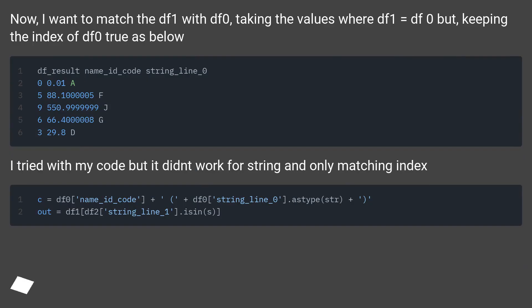Now, I want to match the df1 with df0, taking the values where df1 equals df0, but keeping the index of df0 true as below.